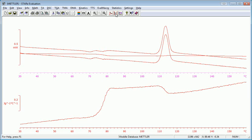So what this shows is an increase in heat capacity at the glass transition. And there's actually a slight decrease in heat capacity when the sample undergoes cold crystallization around 115 for PET.